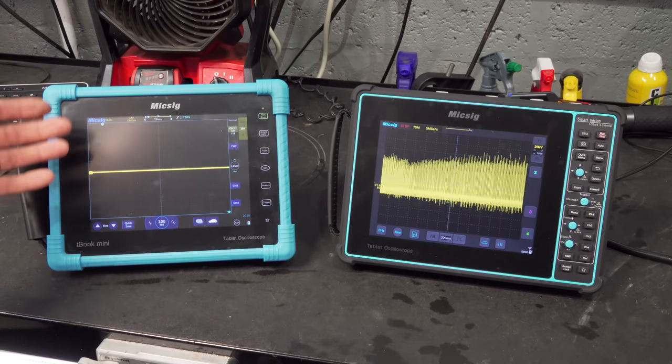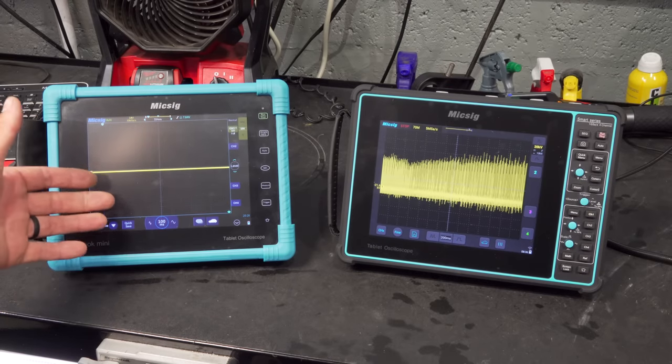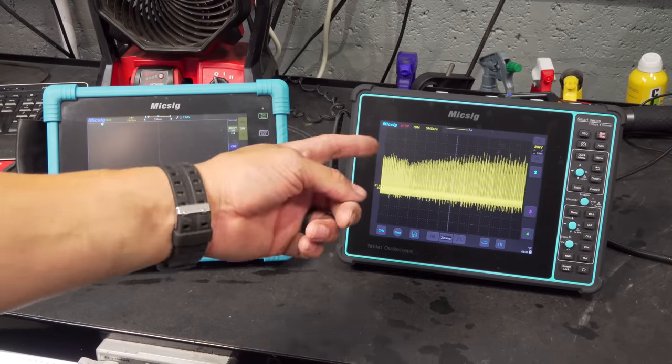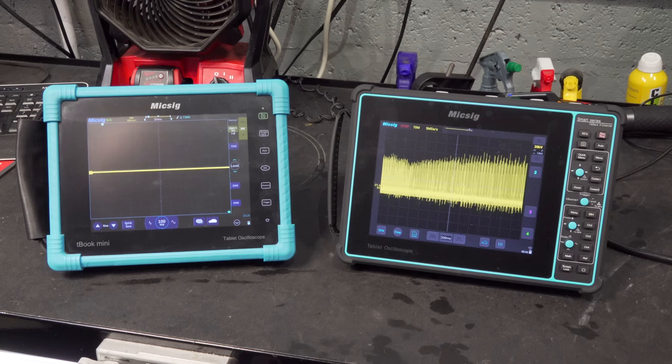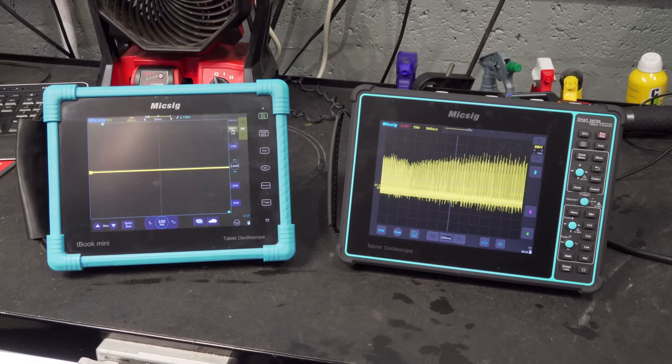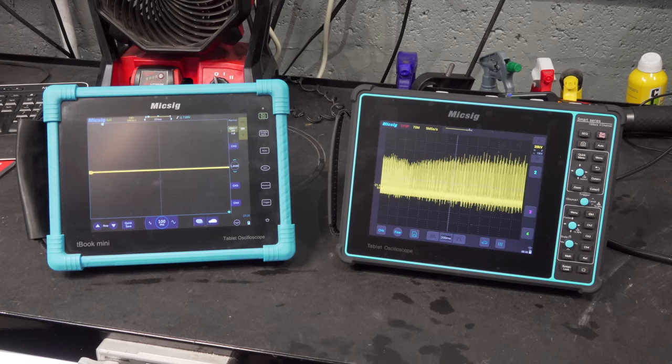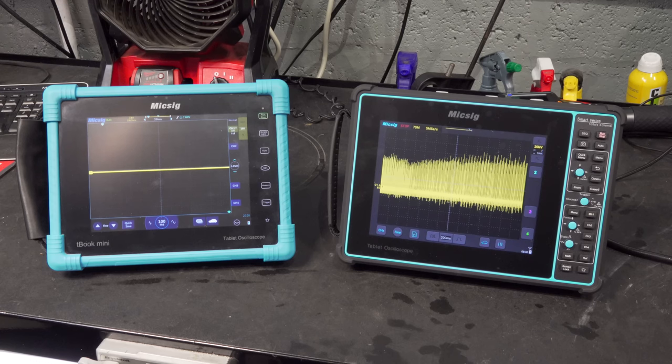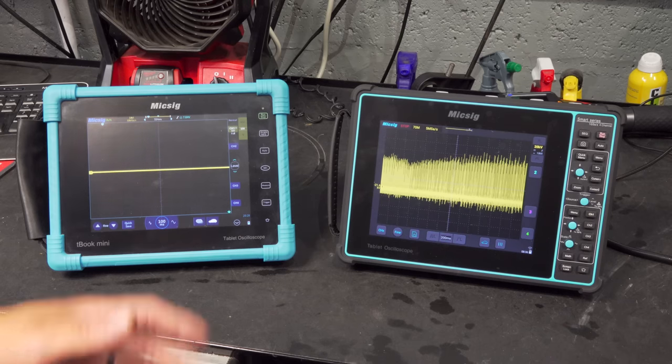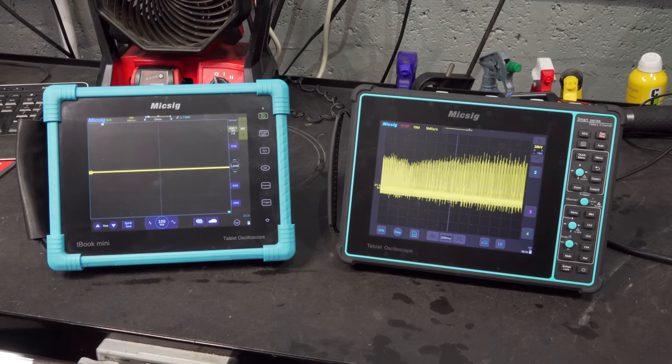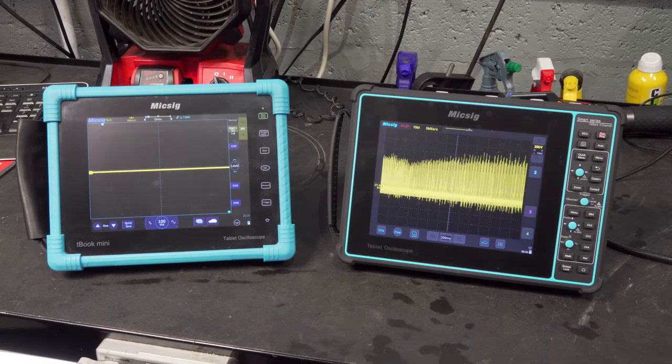Today we are taking a look at the ATO 1104 successor, the SATO 1004. It is Micsig's latest offering to the automotive world and I've used it several times already and have found key differences between the two and I think it is definitely an upgrade. I'm going to go ahead and do a quick overview of some of the key changes that I've seen.